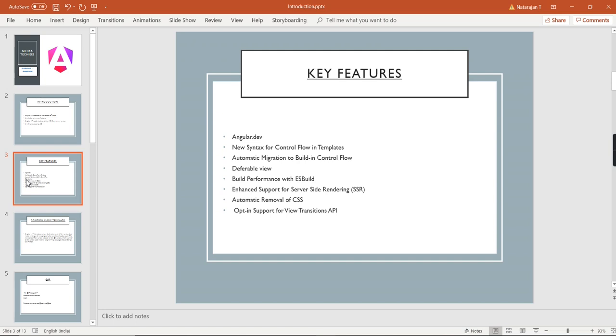Next we can see some of the key features. The first one is Angular Dev, the second is new syntax for control flow in templates, automatic migration to built-in control flow, and deferrable views.